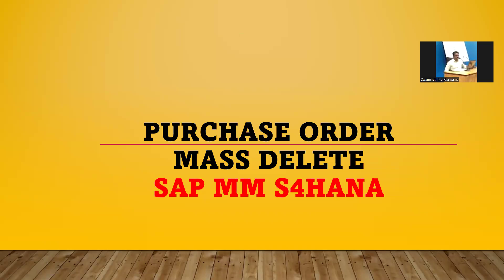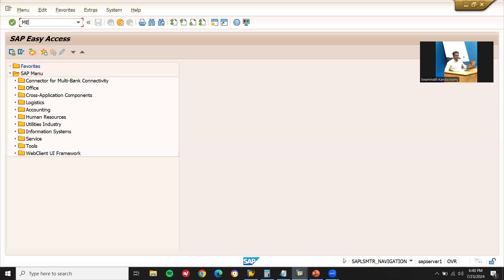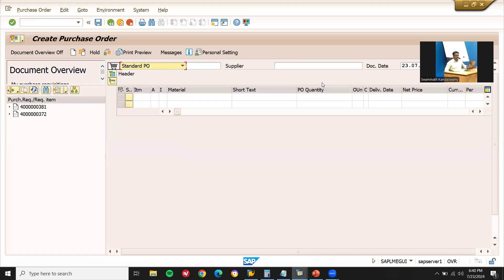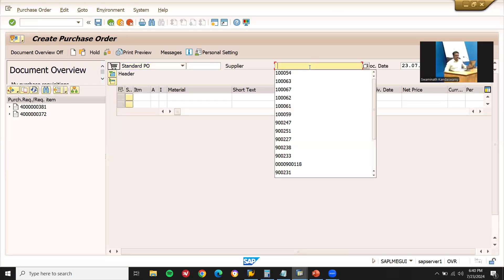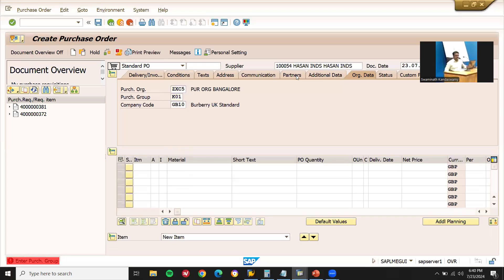Hello everybody, today we are going to see purchase order mass delete in SAP. Let's get into the system directly. This is my system. Let me create a purchase order now using ME21N. I already have a purchase order, but let me create another one. This is my supplier, purchase organization, and purchasing group.